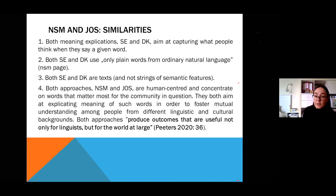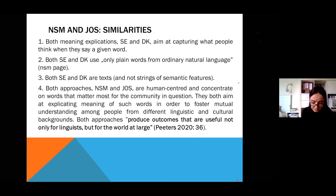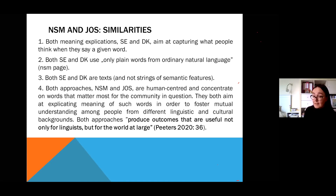Both approaches are human-centered and aim at explicating the meaning of culture-specific words and phrases in order to foster mutual understanding among people from different linguistic and cultural backgrounds. Both produce outcomes useful not only for linguists but for the world at large, and both are open to new findings and constantly evolving.